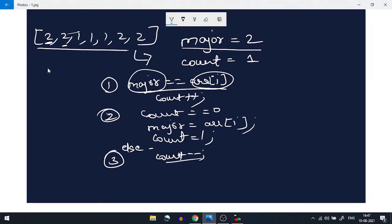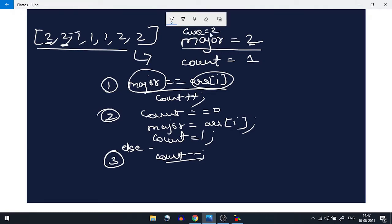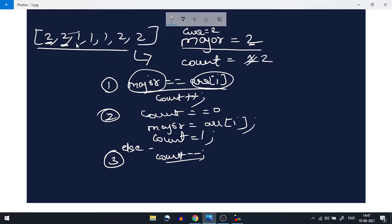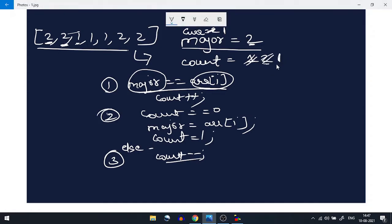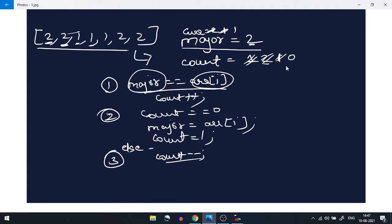Let's iterate through the array. We start with majority = 2, count = 1. Current element is 2, which equals majority, so count becomes 2. Next current element is 1 — not equal, count not zero, so count-- gives us 1. Next element is 1 again — not equal, count-- gives us 0.